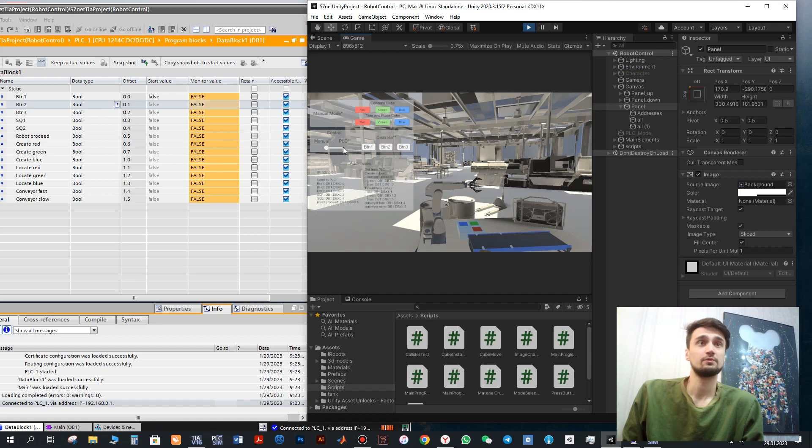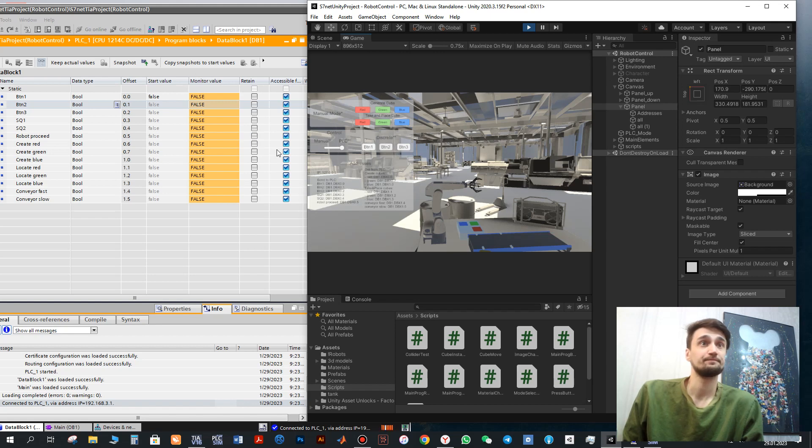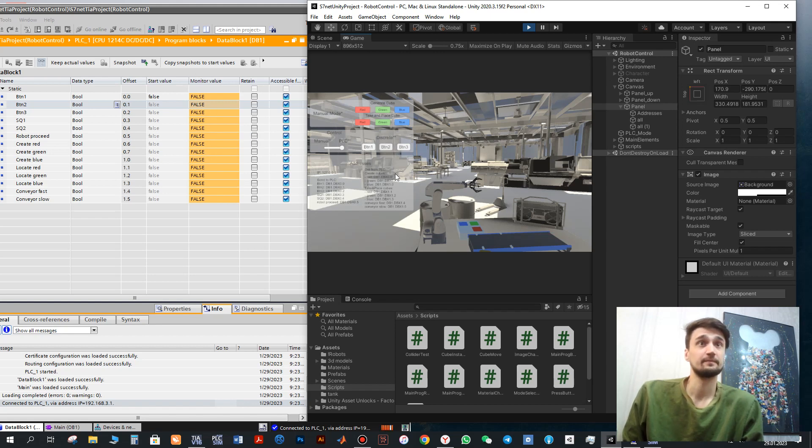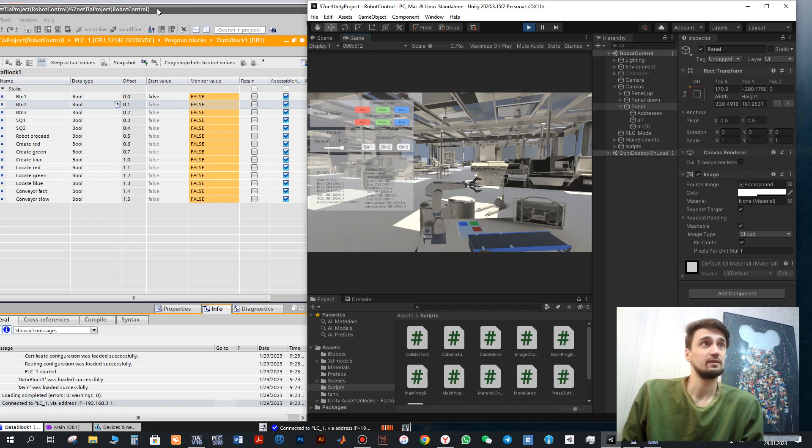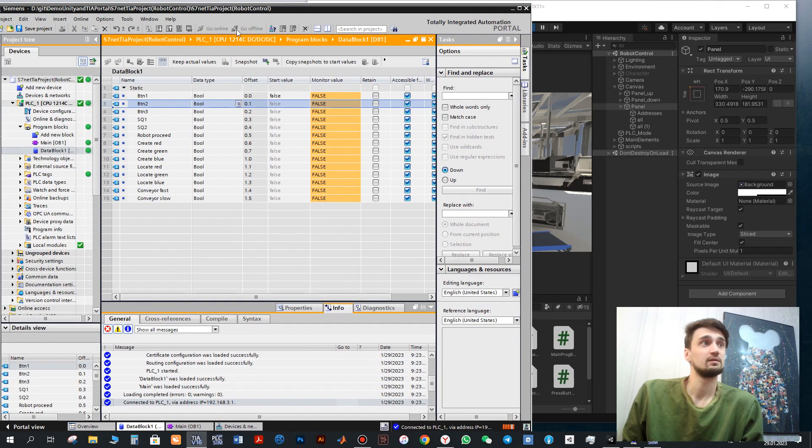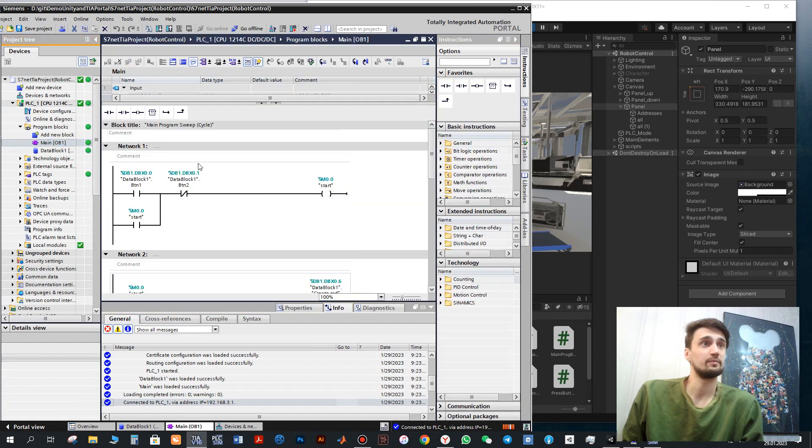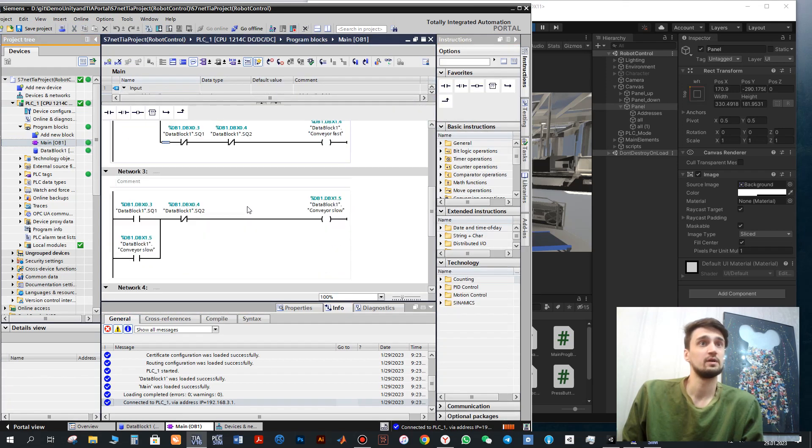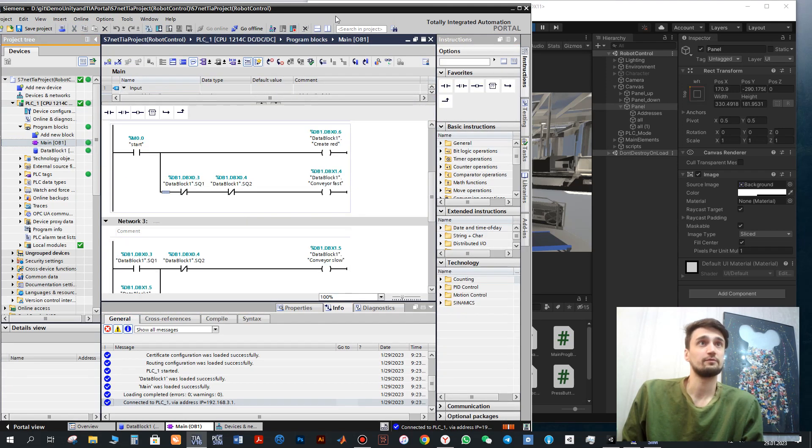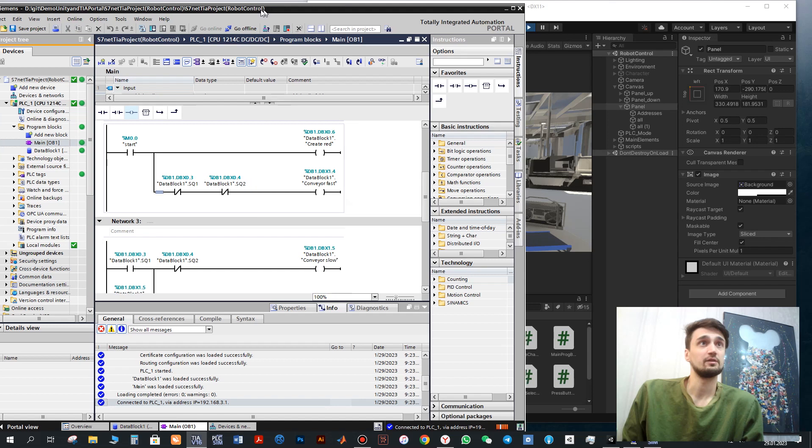Go to the PLC mode. And for example, if I will click these buttons, you will see these changes here. If I will click the first button, it includes to my program. So the program for locating the red cube will be started.